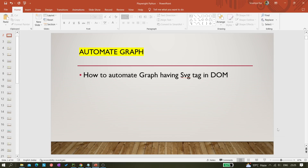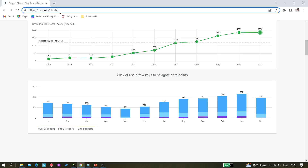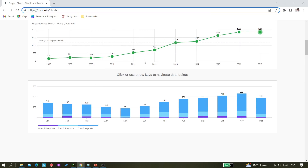Hi all, welcome back to the channel. Today in this video we'll be learning how we can automate a graph using Playwright and Python. Basically whenever you get a graph, most of the time you'll be seeing this SVG tag in the DOM. So here if you open this website, you will see a graph something like this — a typical graph denoting some data.